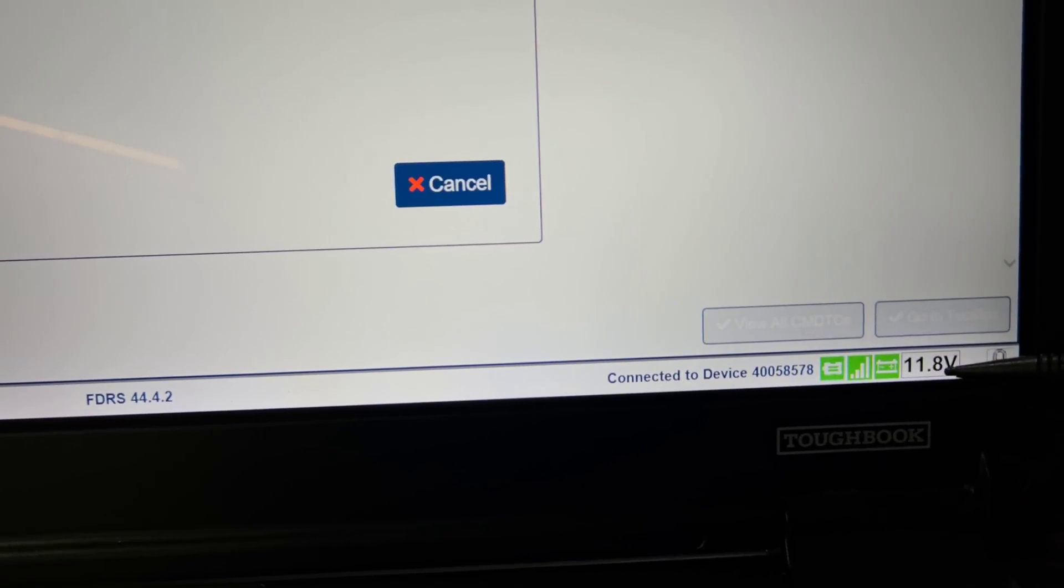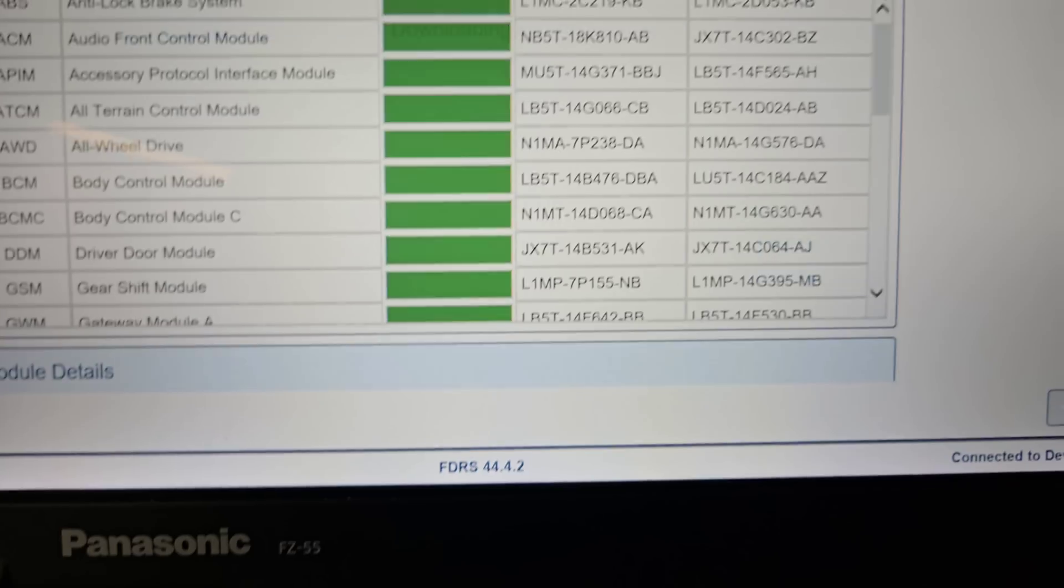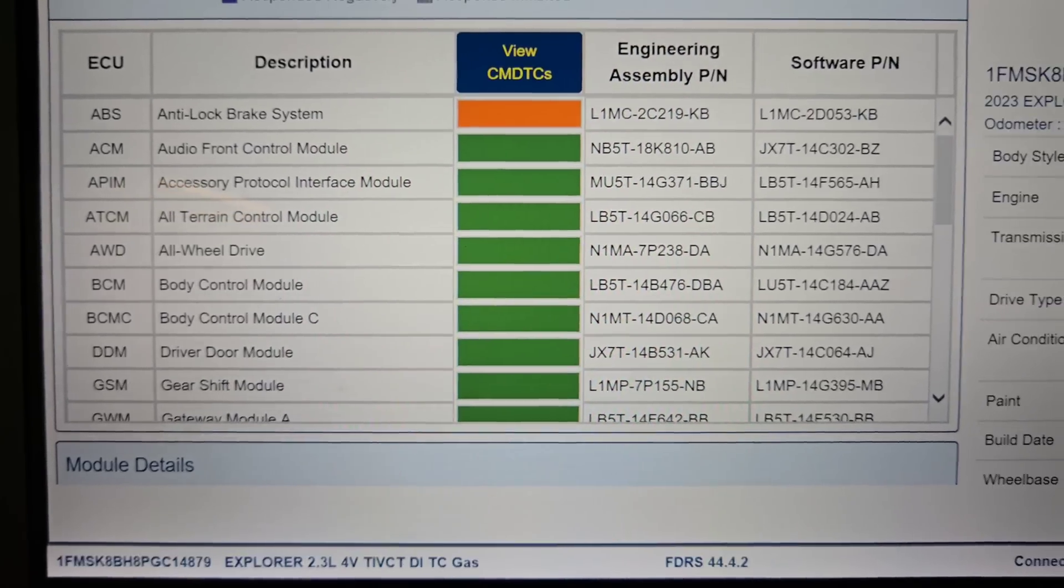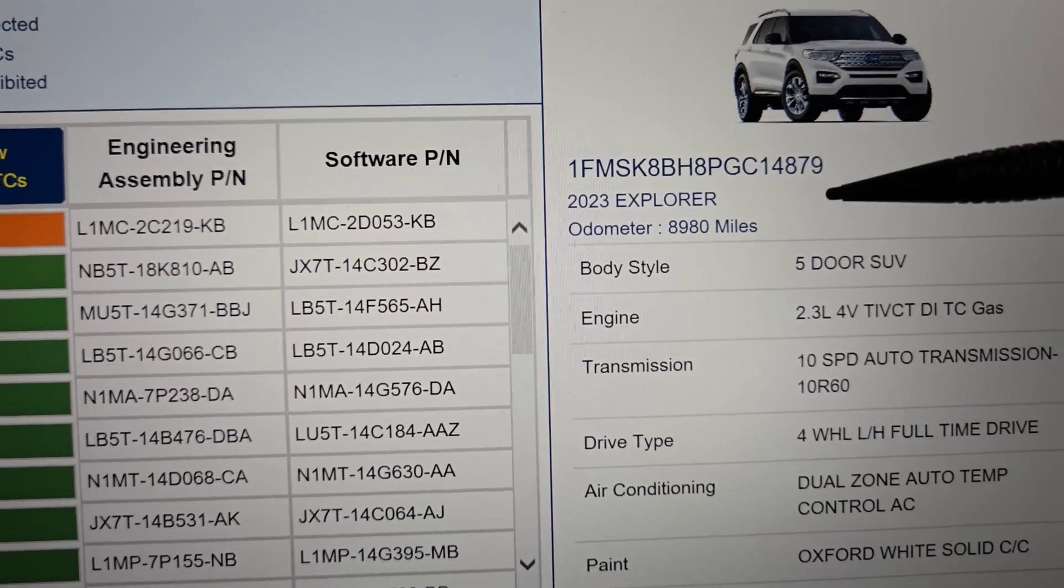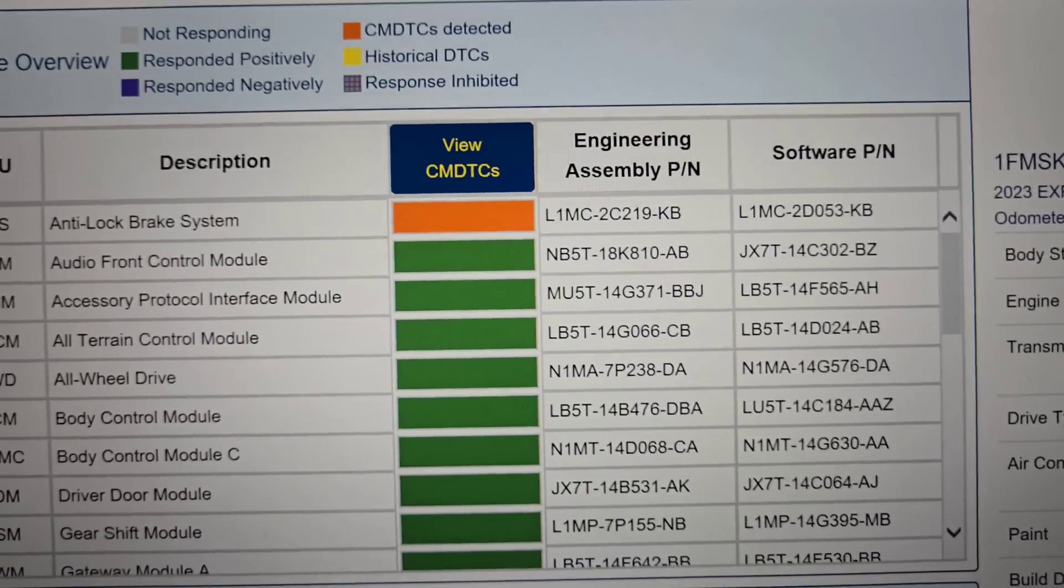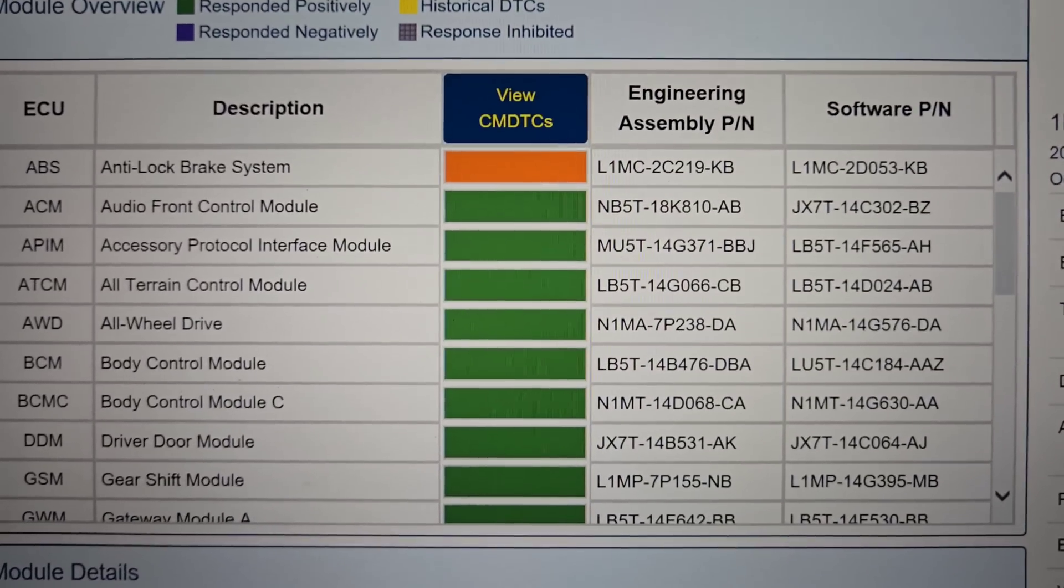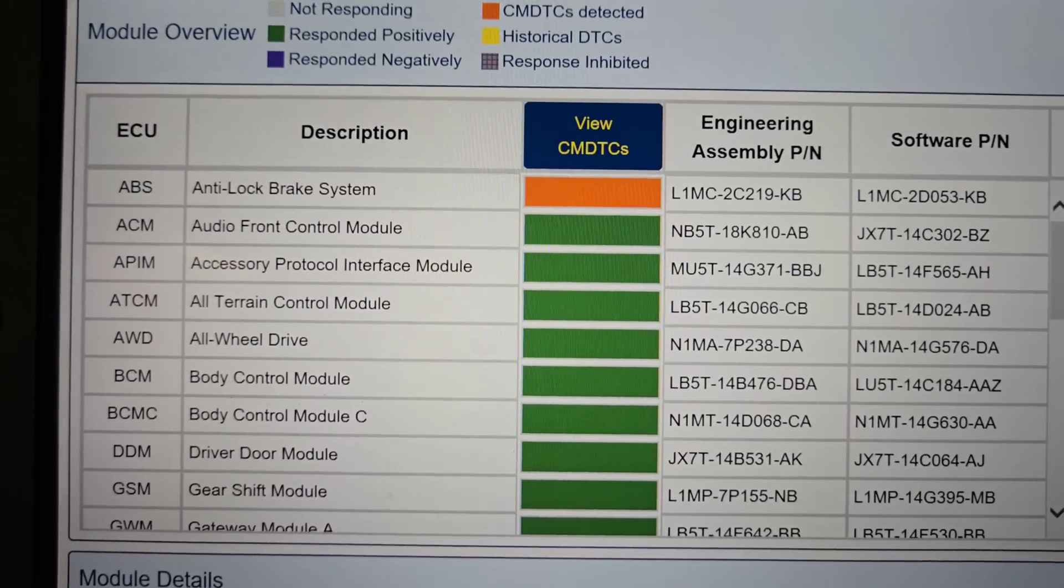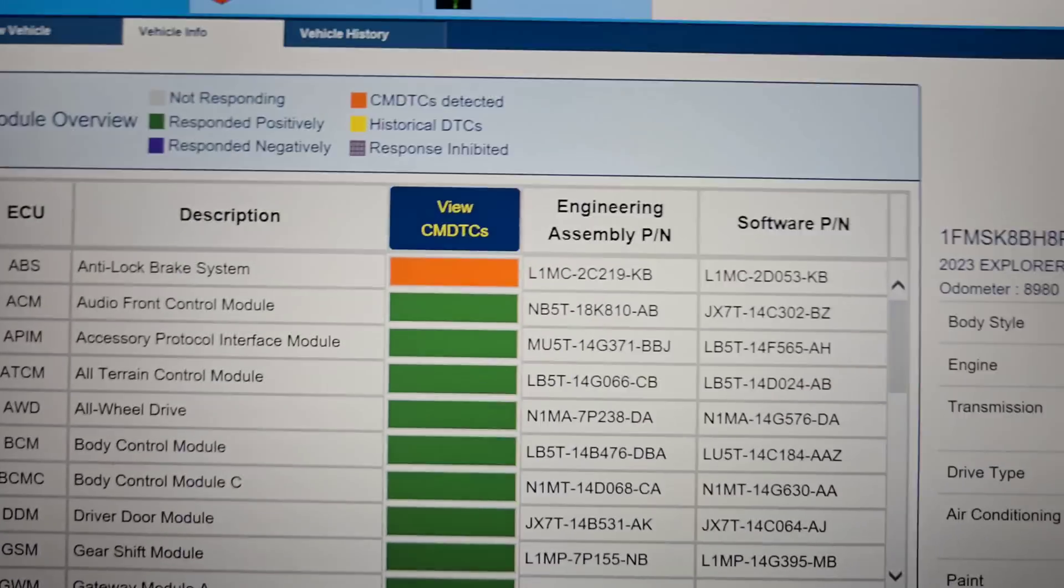But you can see down here where I'm connected, VCM, I'm connected to the internet, the battery voltage is at 11.8 volts. All right, so see it's a 23 Explorer, 8,890 miles. So I'm gonna go to the toolbox. What are we doing here? Did you just freeze? I'm an idiot. It helps if I hit the button.